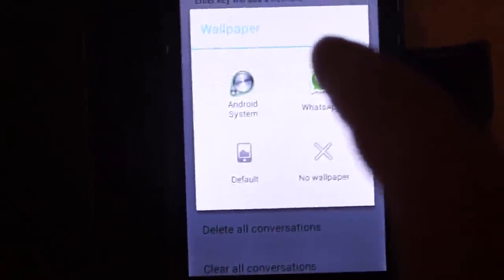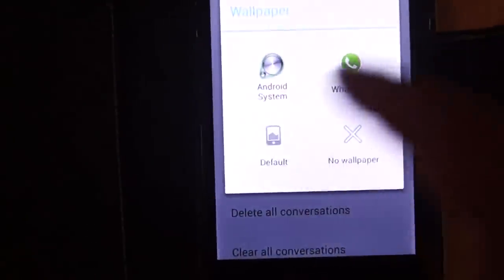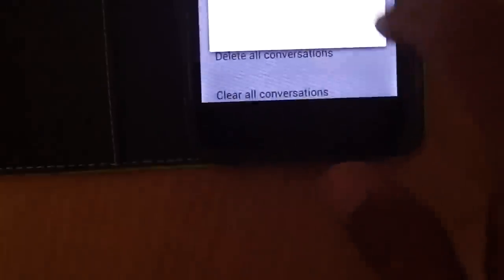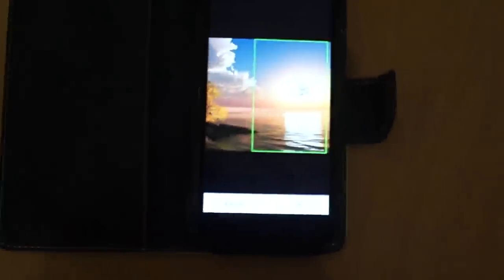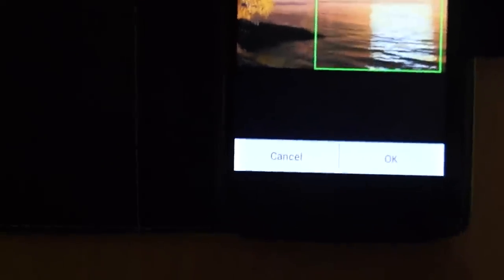Now you can set the wallpaper from these three options. I am choosing this one. This is the wallpaper. Just press OK.